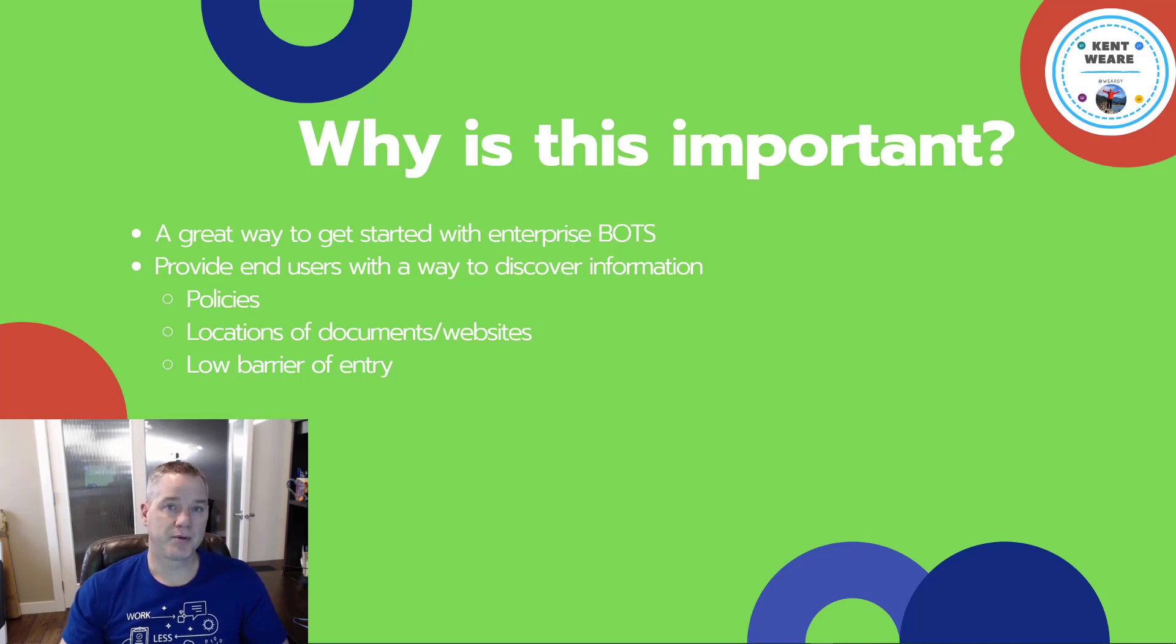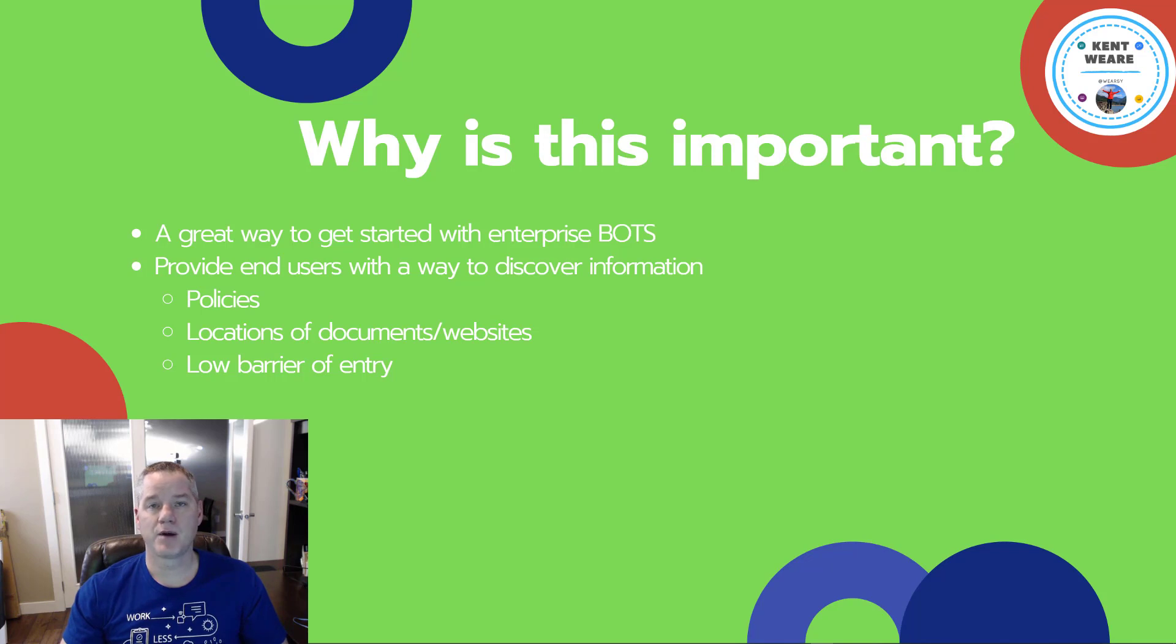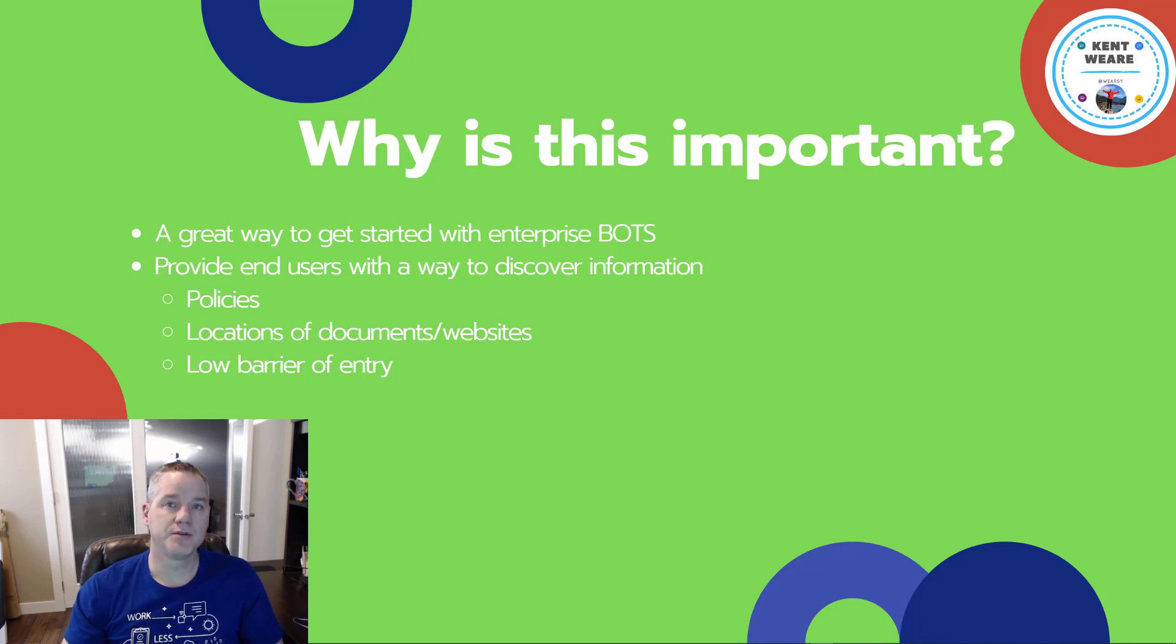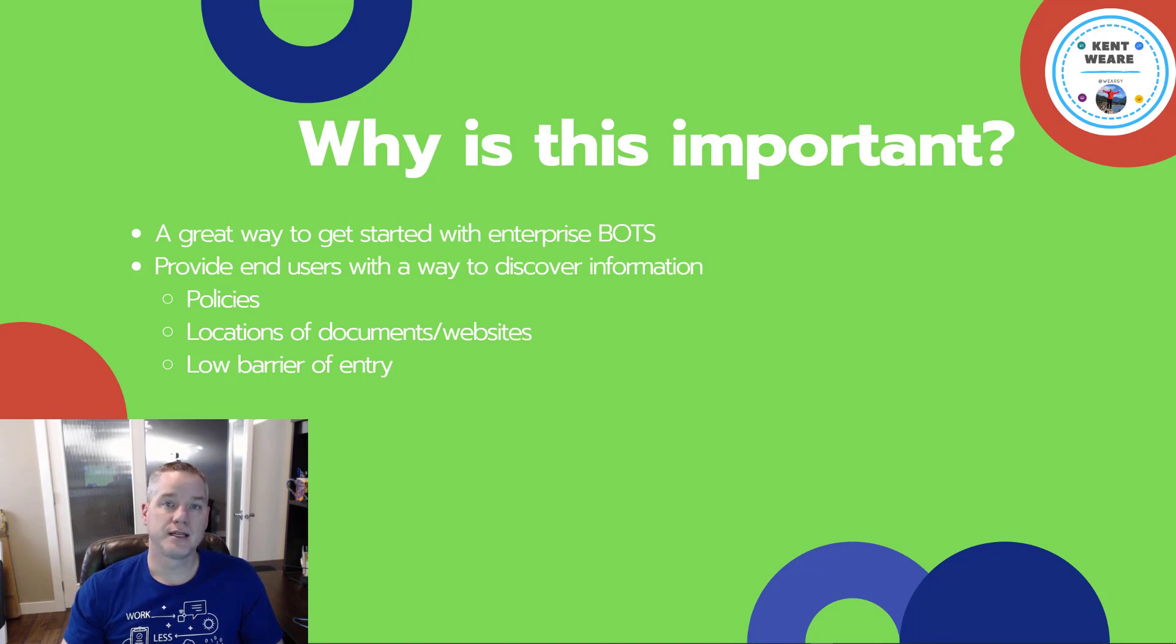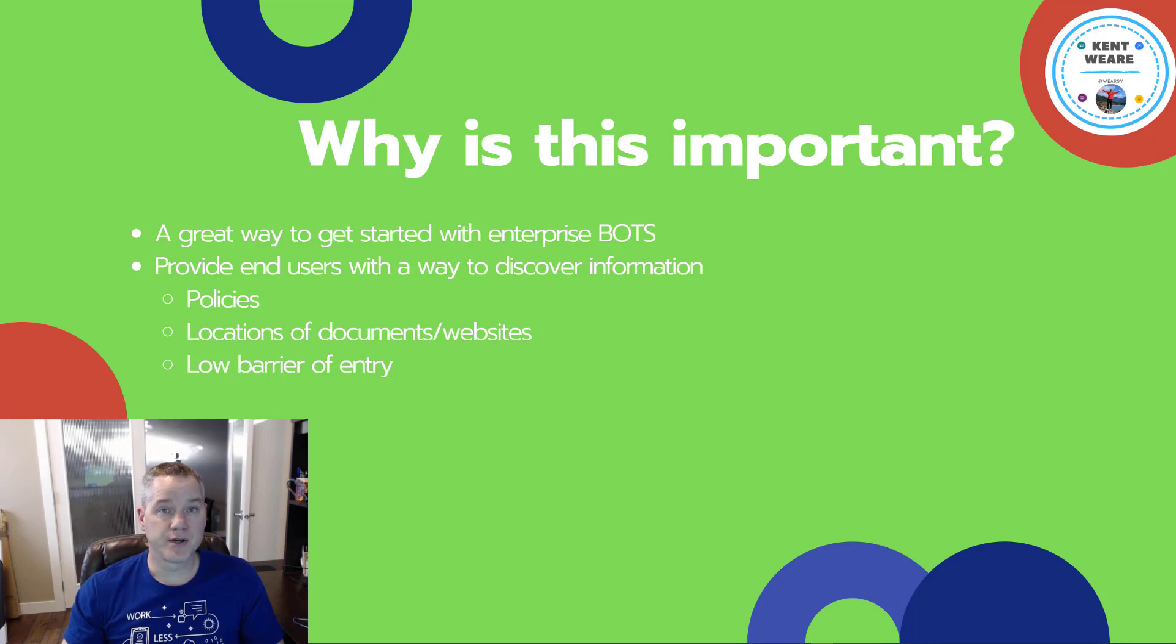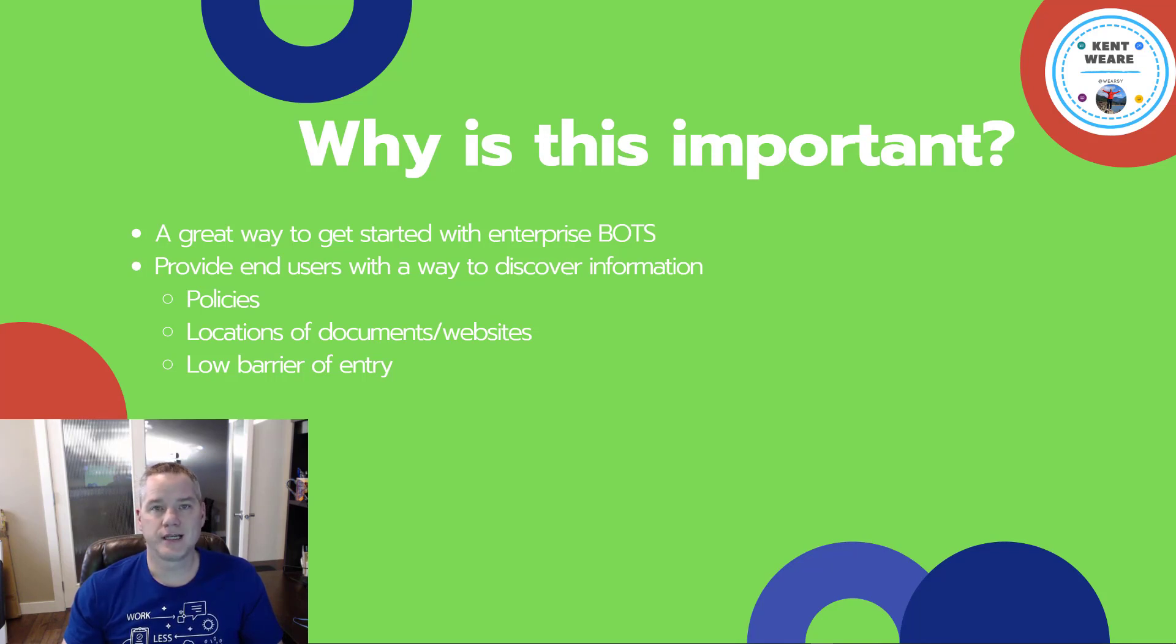A lot of the bot conversations I have at my organization are generally around how to discover information, how to surface that up to end users in a self-service manner without them having to do intranet searches or worst case log a ticket with the service desk.